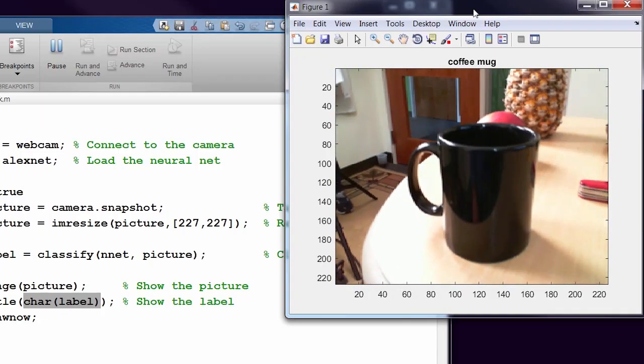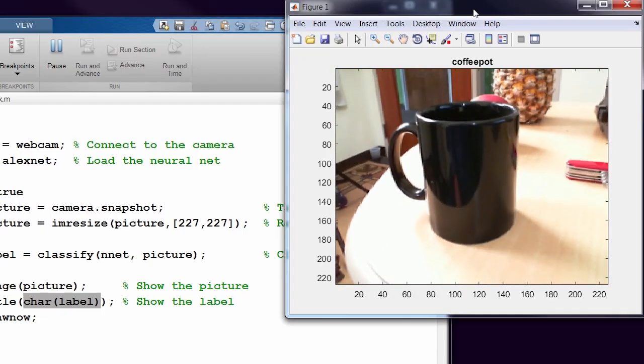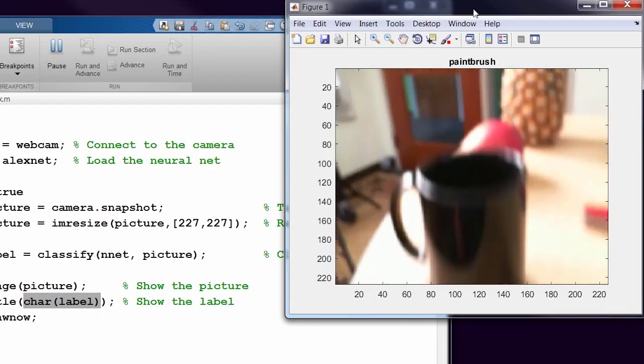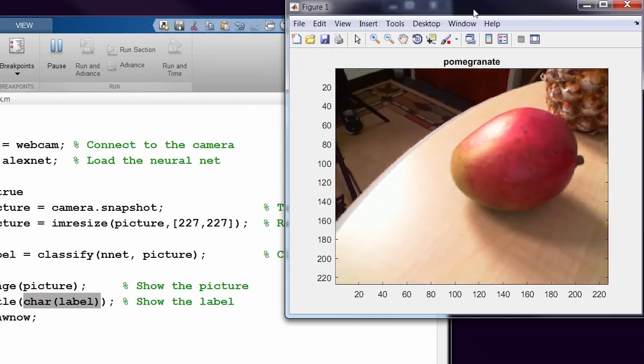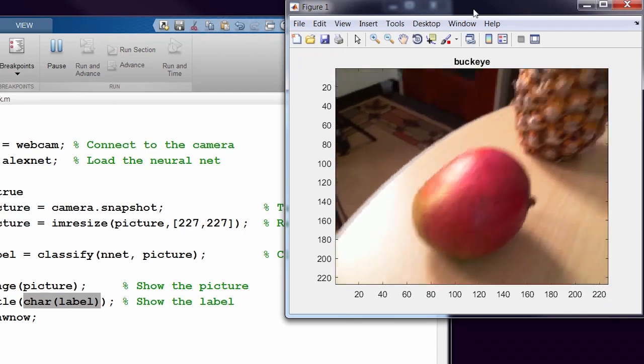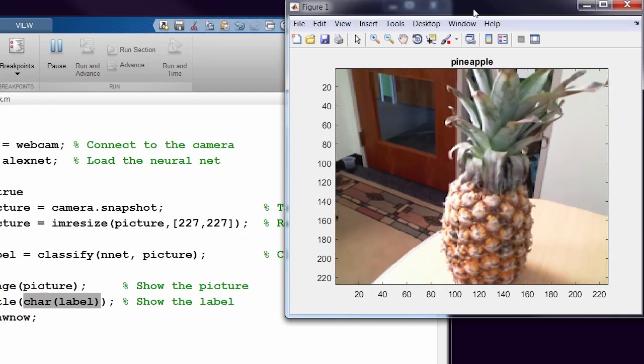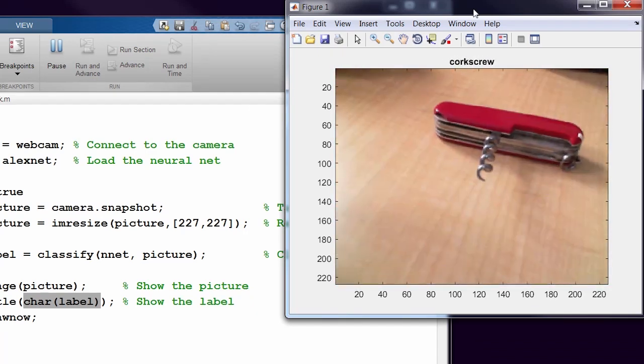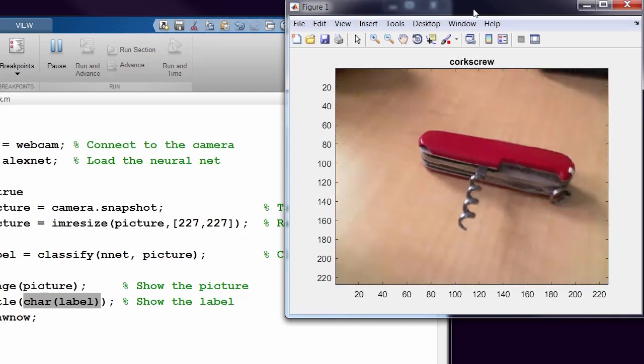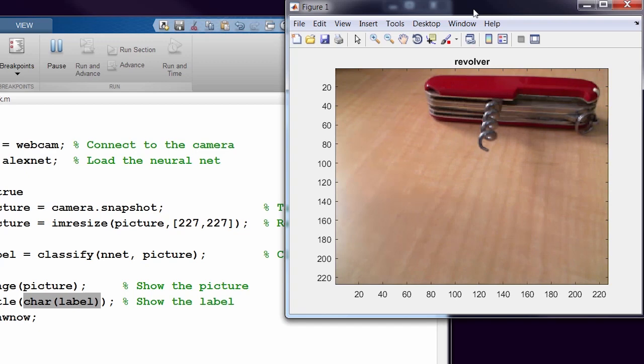I've written a simple little program that does something pretty cool. I'd like to show that to you now. What I've done is I've taken a webcam and attached it to a neural net that recognizes images. So now I can point the webcam at various objects, and it recognizes it.